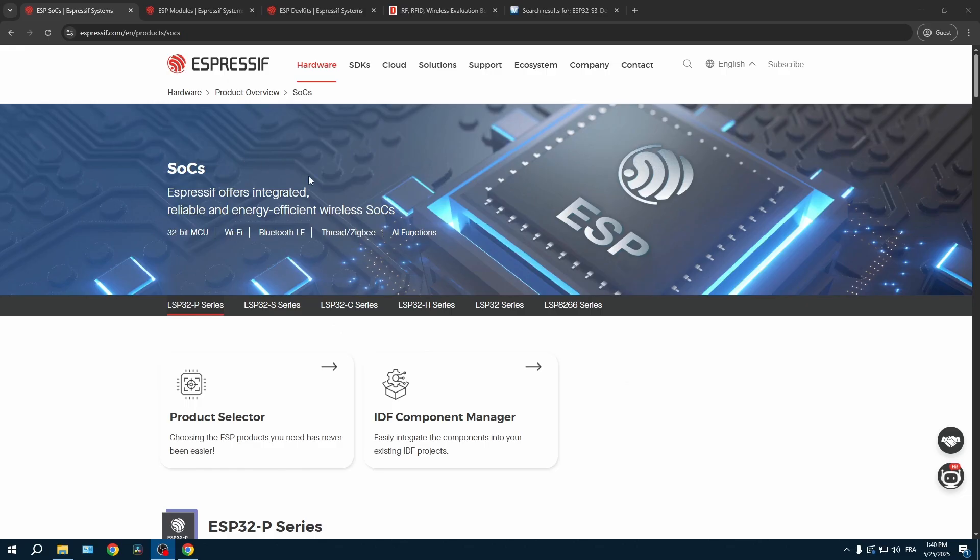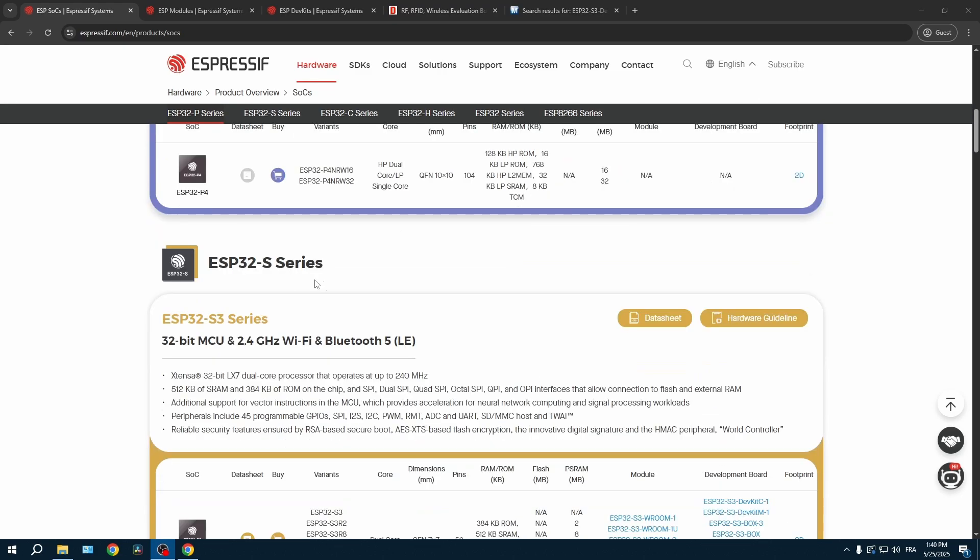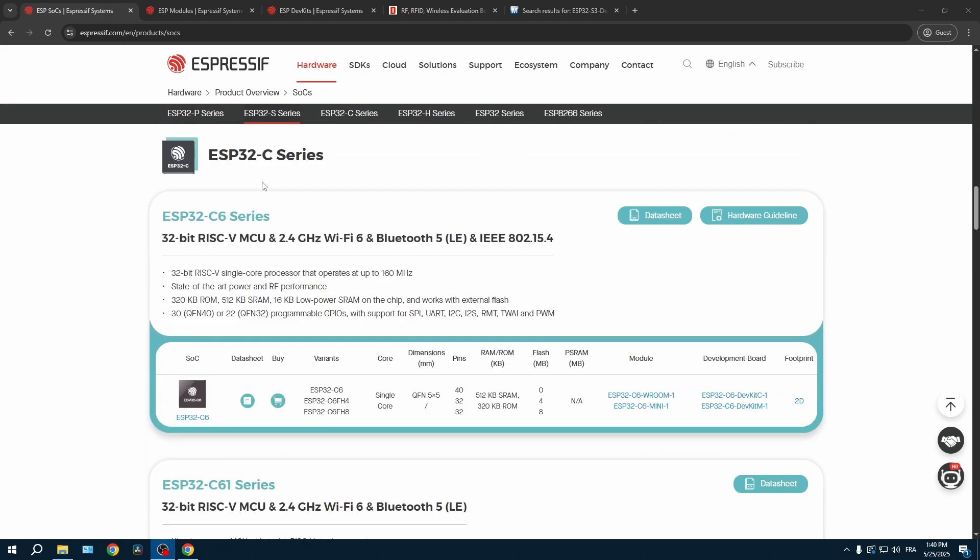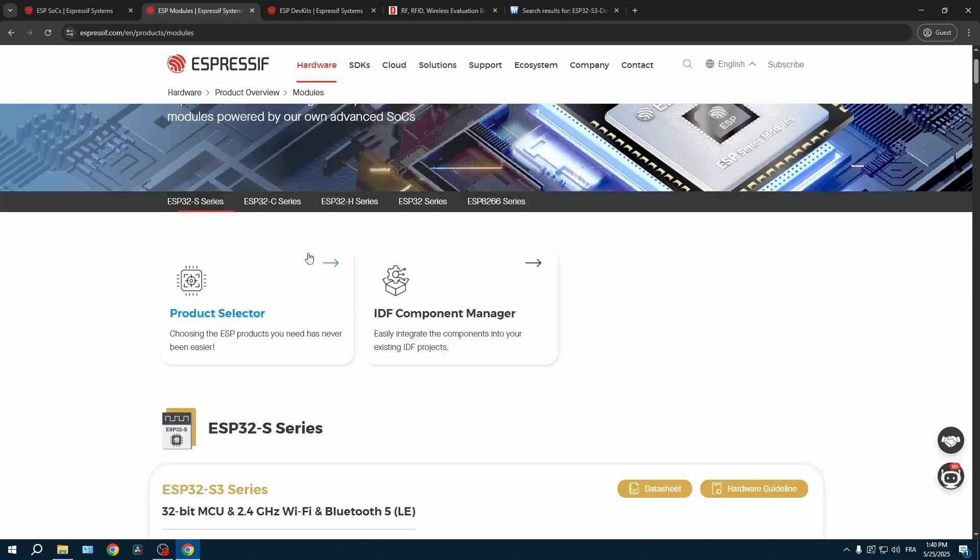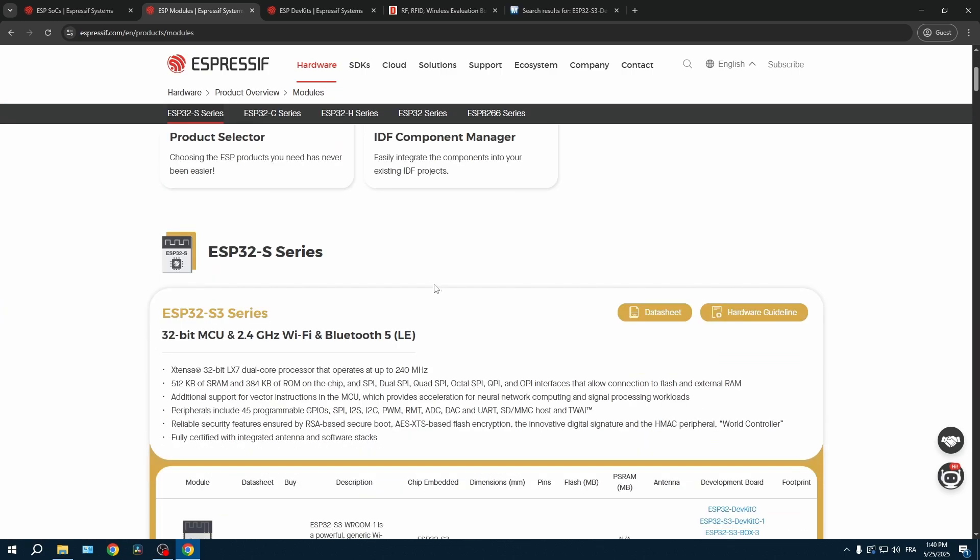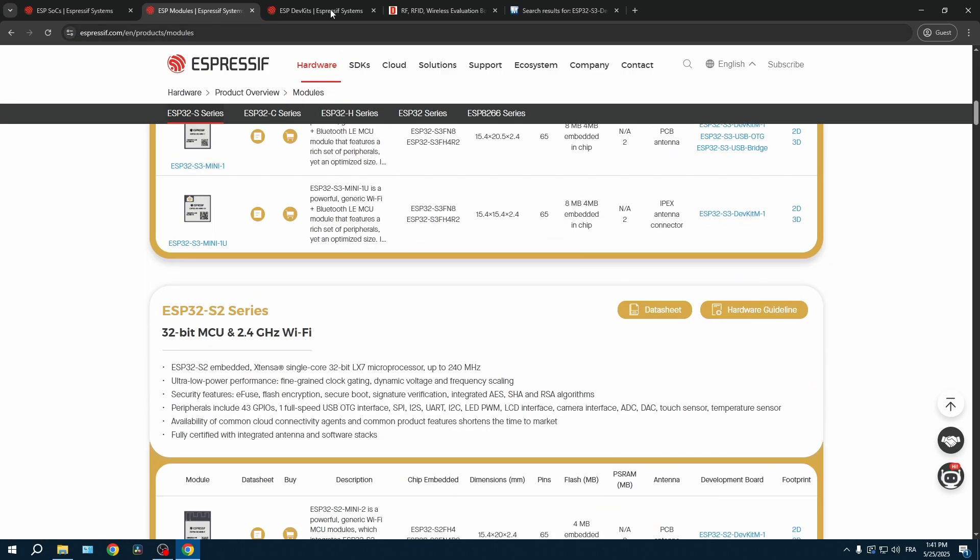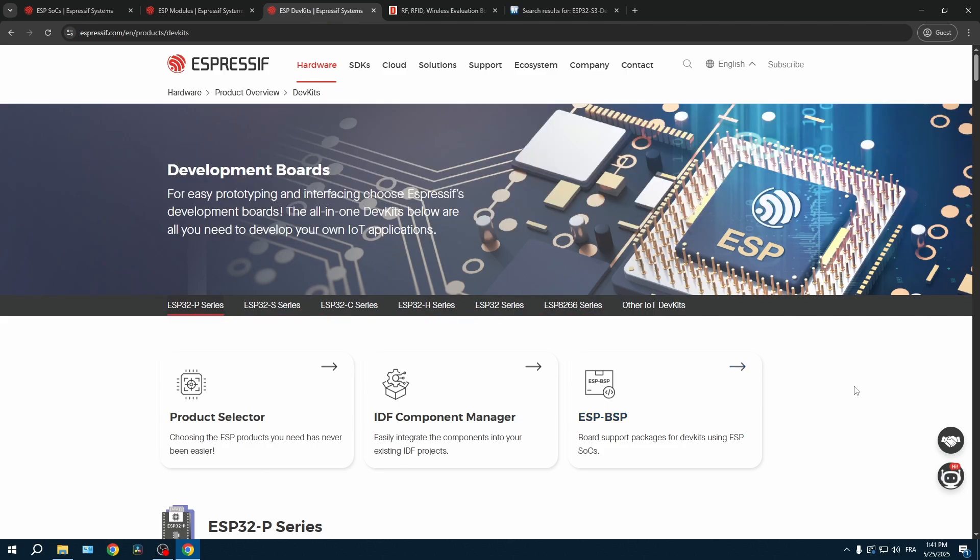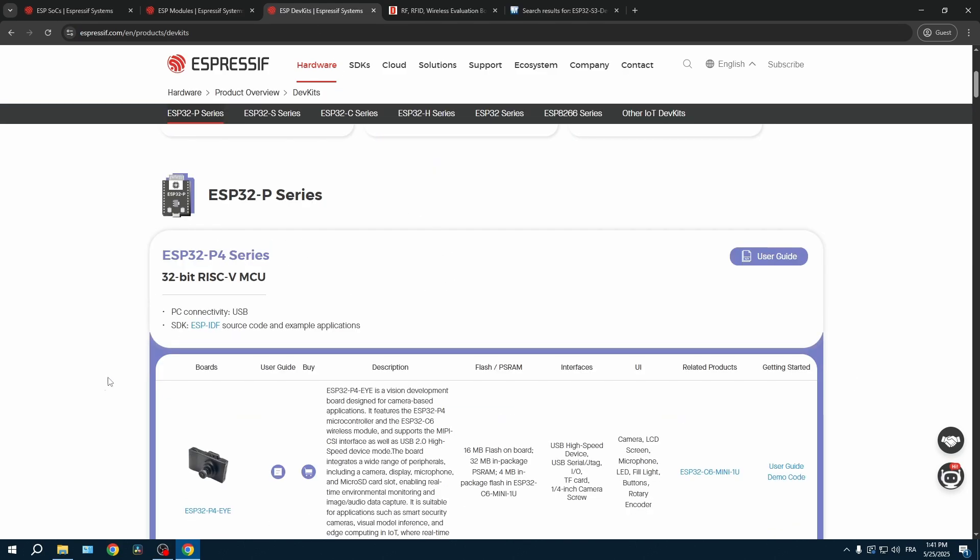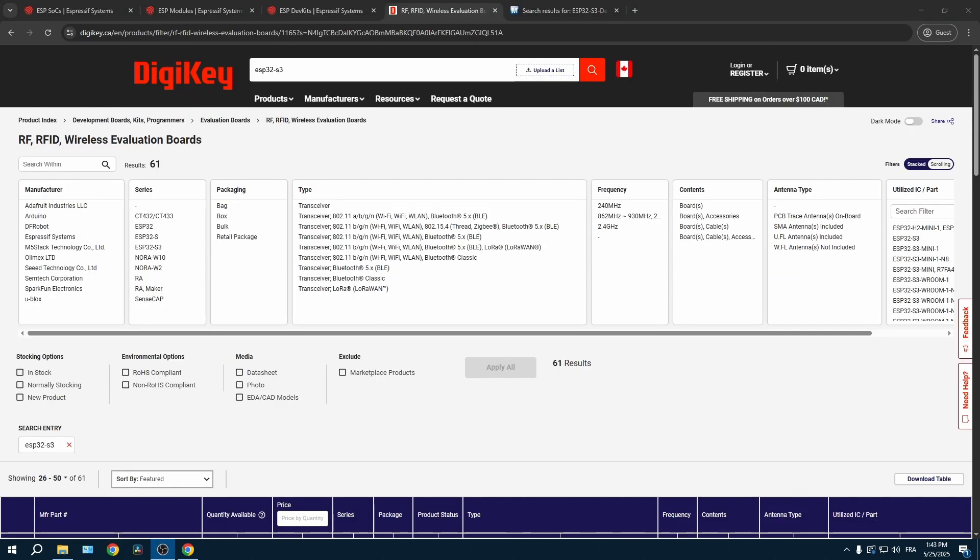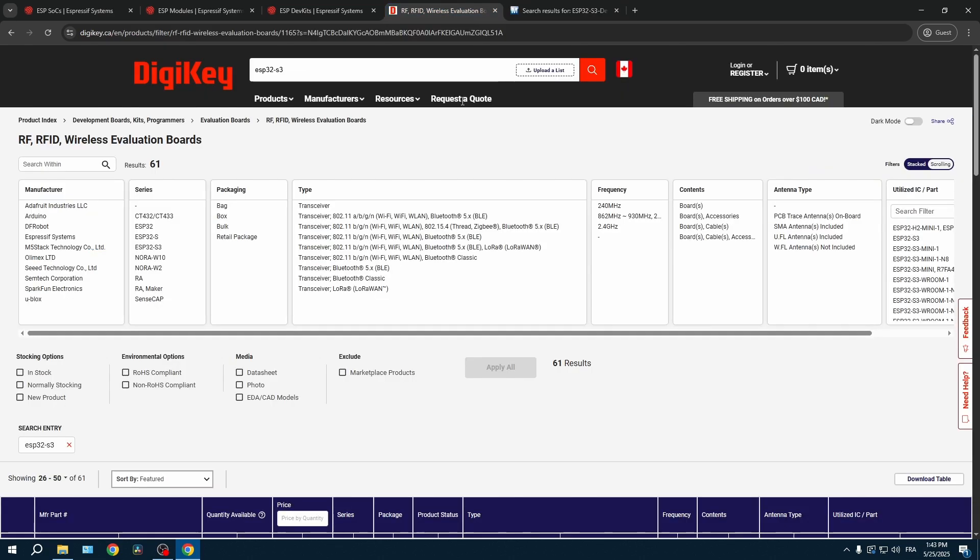On the official Espressif website, you can visit their SOCs like the P series, the S series, and the C series. You can visit the module section, which contain the previous SOCs. And you can visit the DevKit section. I recommend going through this section before buying any DevKits. I recommend buying your DevKit either in the DigiKey website or the Mouser website.